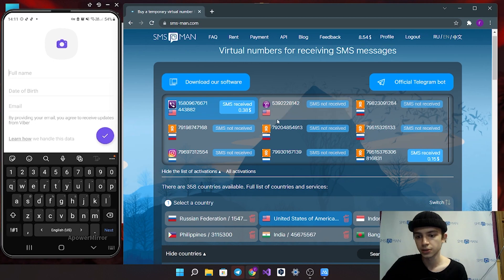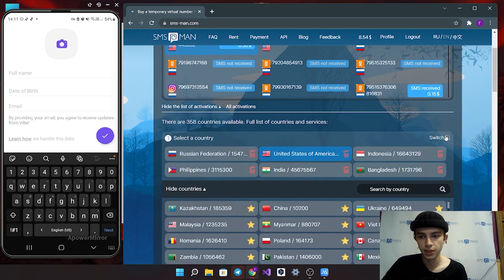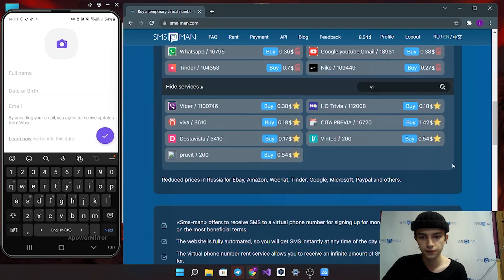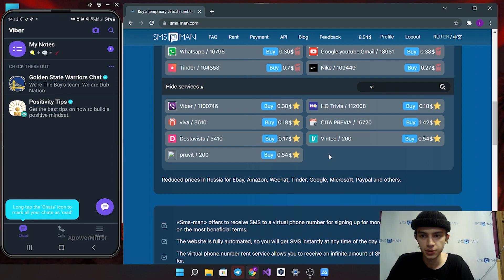Also you can create accounts for any countries and a lot of services there are in our website. Now we created Viber account. You can see how it's simple to do with our service.